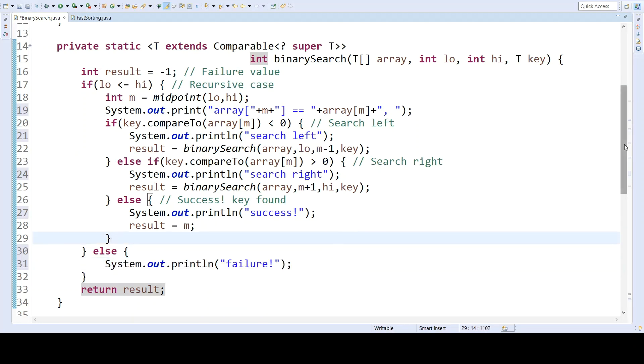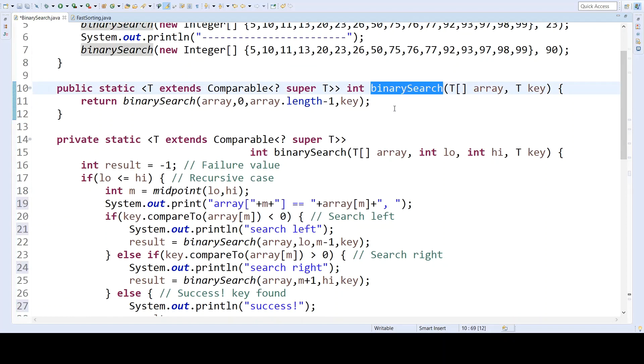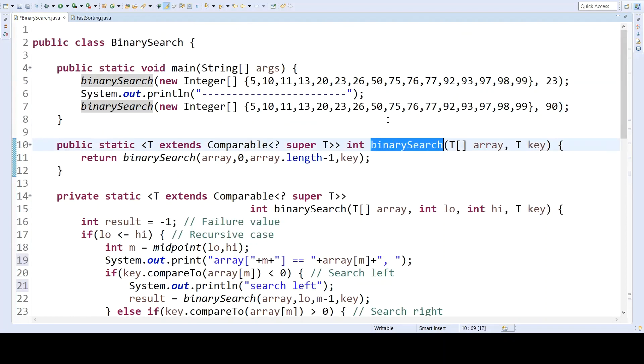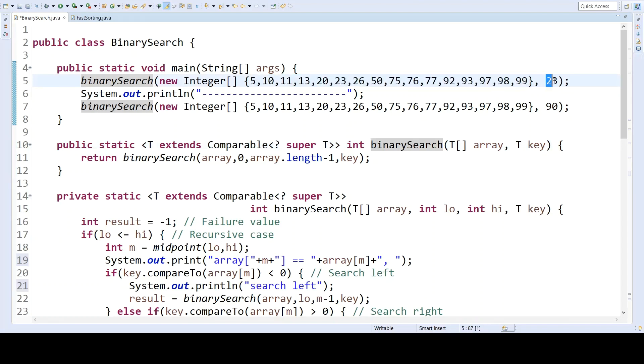And I am calling the kickoff binary search method with the same array that we saw previously, and when we search for 23, this should be a successful case, and 90 is absent from the array, so this will be a failure case.